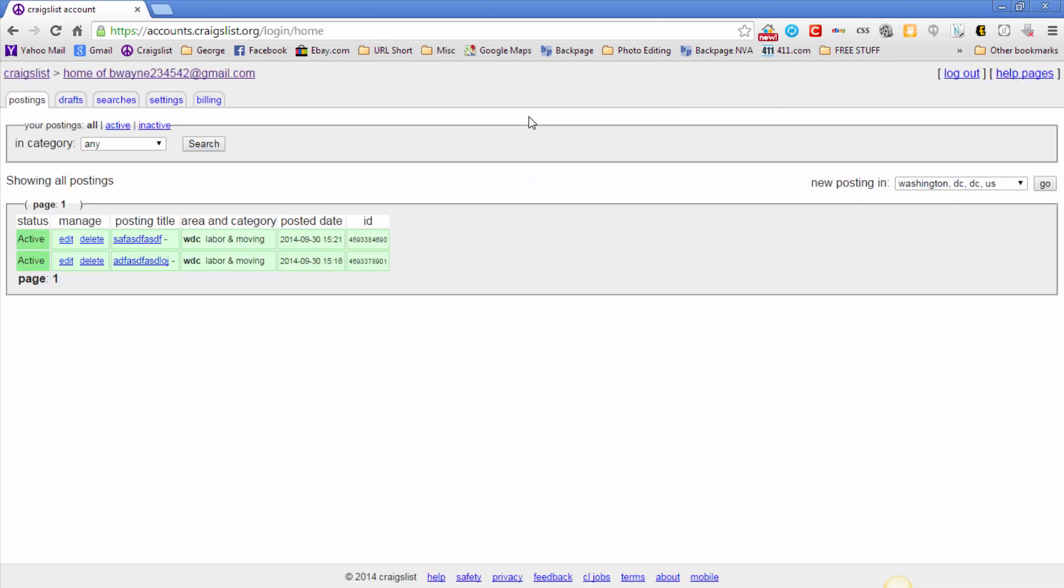Once you see that right there, that means you have a brand new Craigslist PVA account. I was able to do it absolutely free at no cost to myself, just a little bit of time, a couple of clicks around with, and that's it.